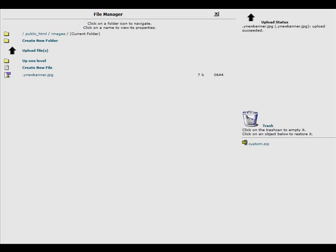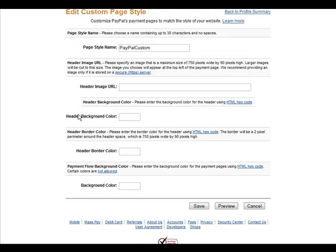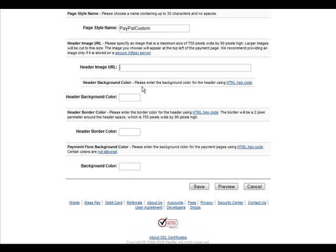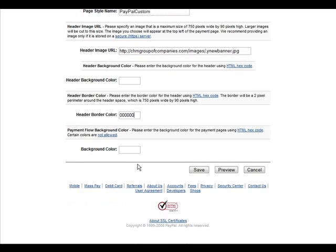Now we'll go back to PayPal. Now we'll put the URL to our image right here, there we go. And then I could make a background color if I want and like I said I can make a border color and we can put in a color code for the background color of the page if we want.